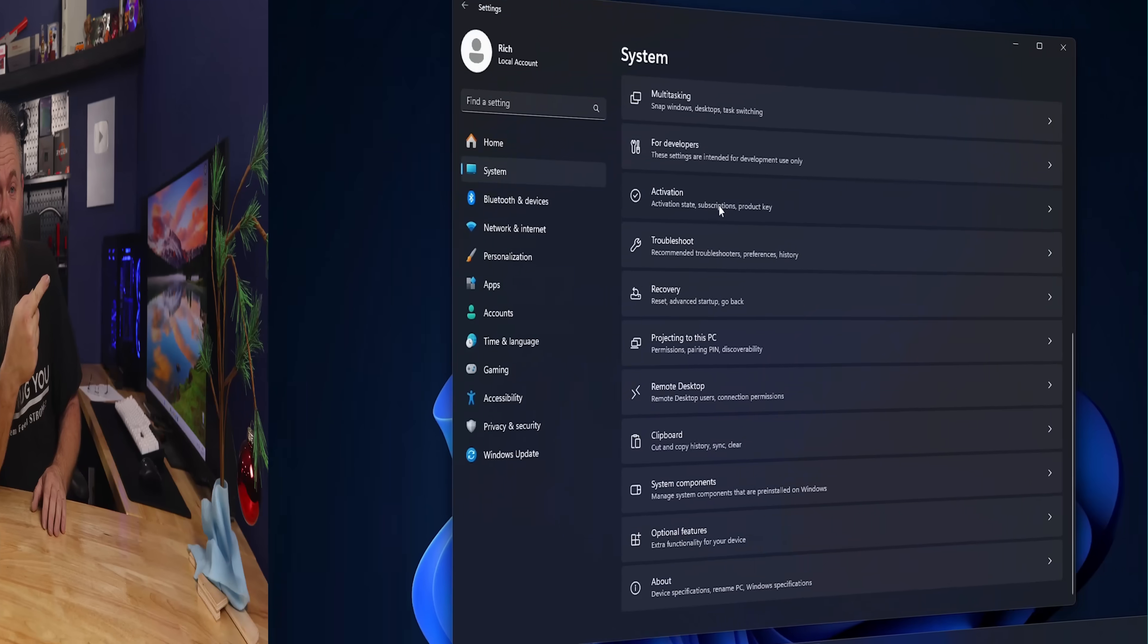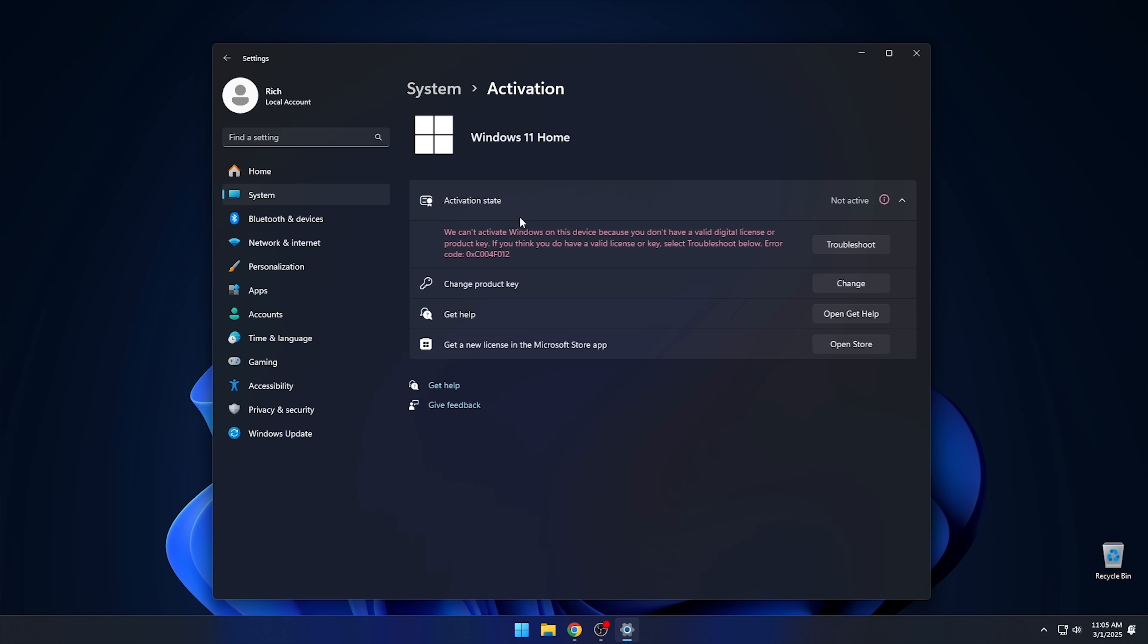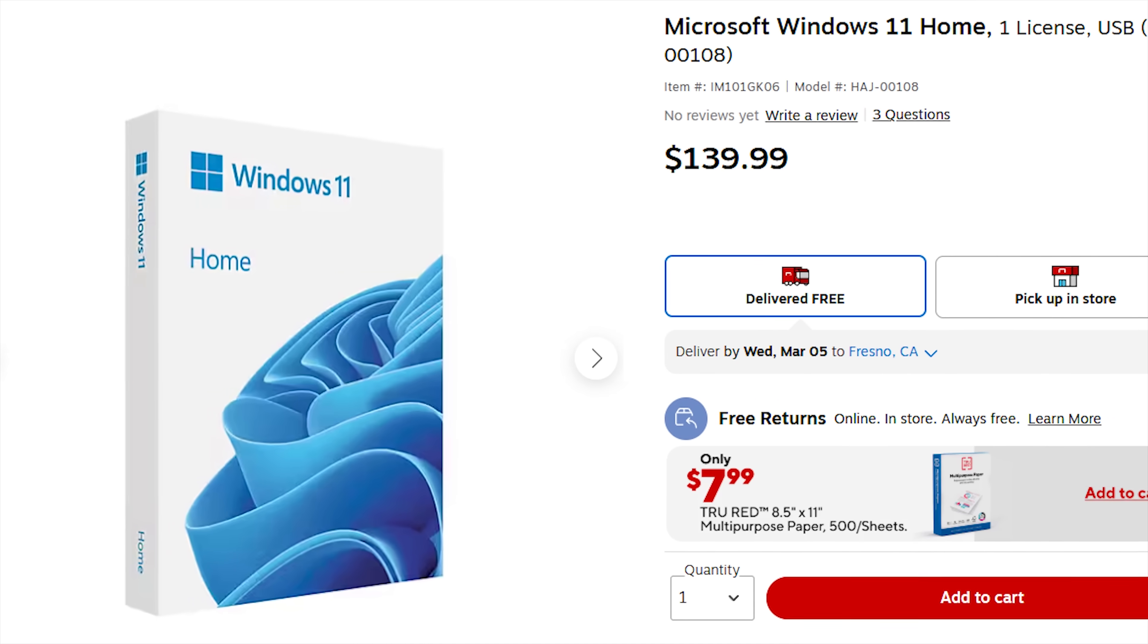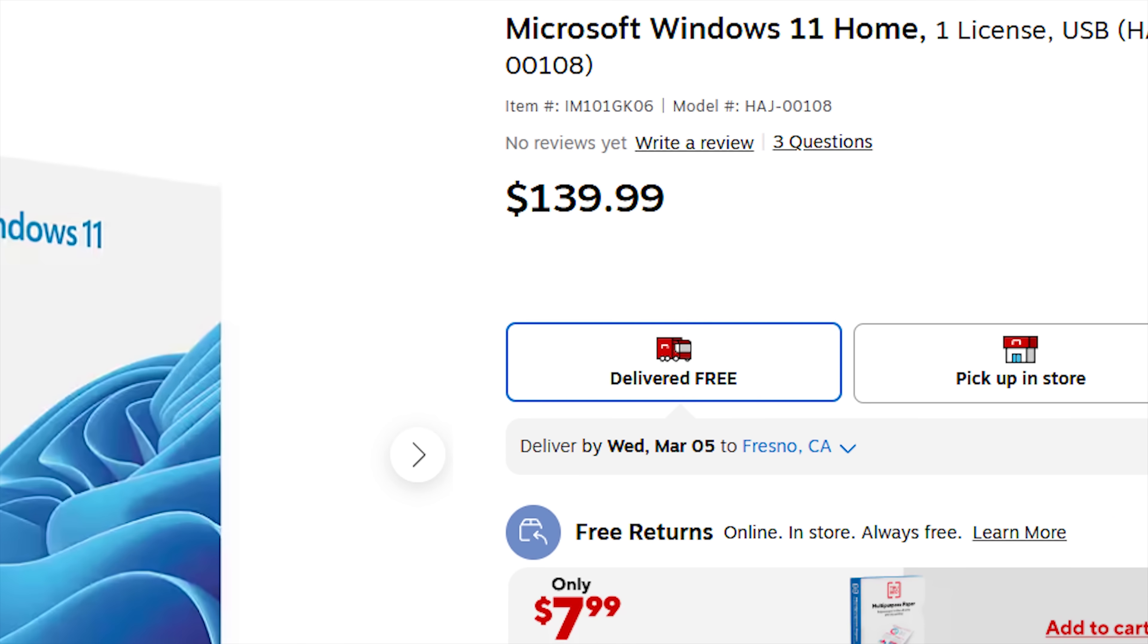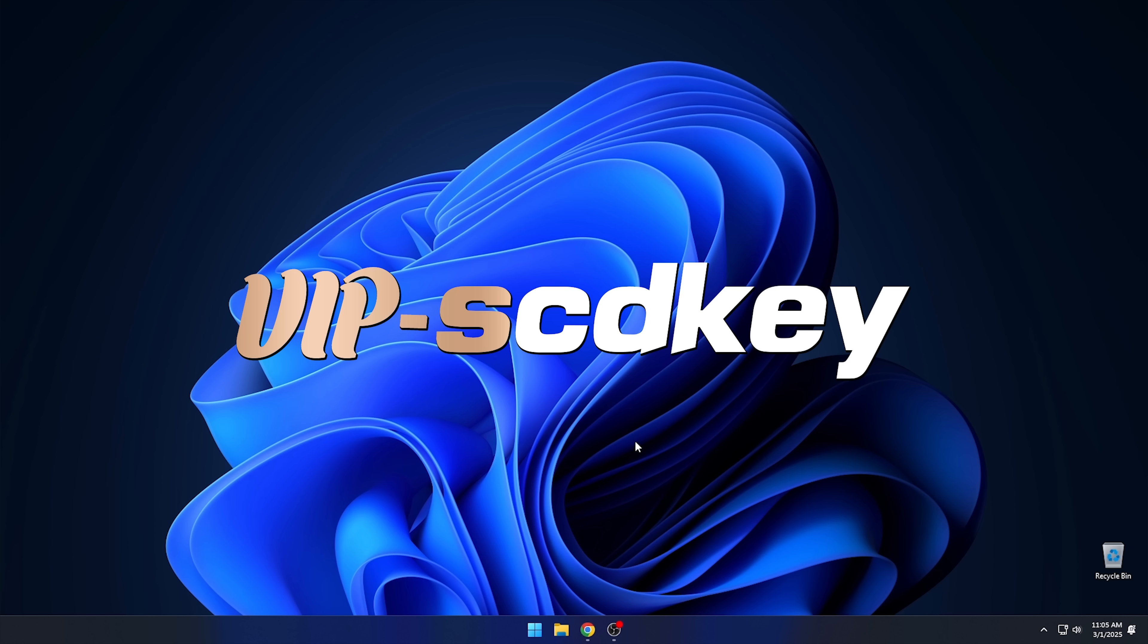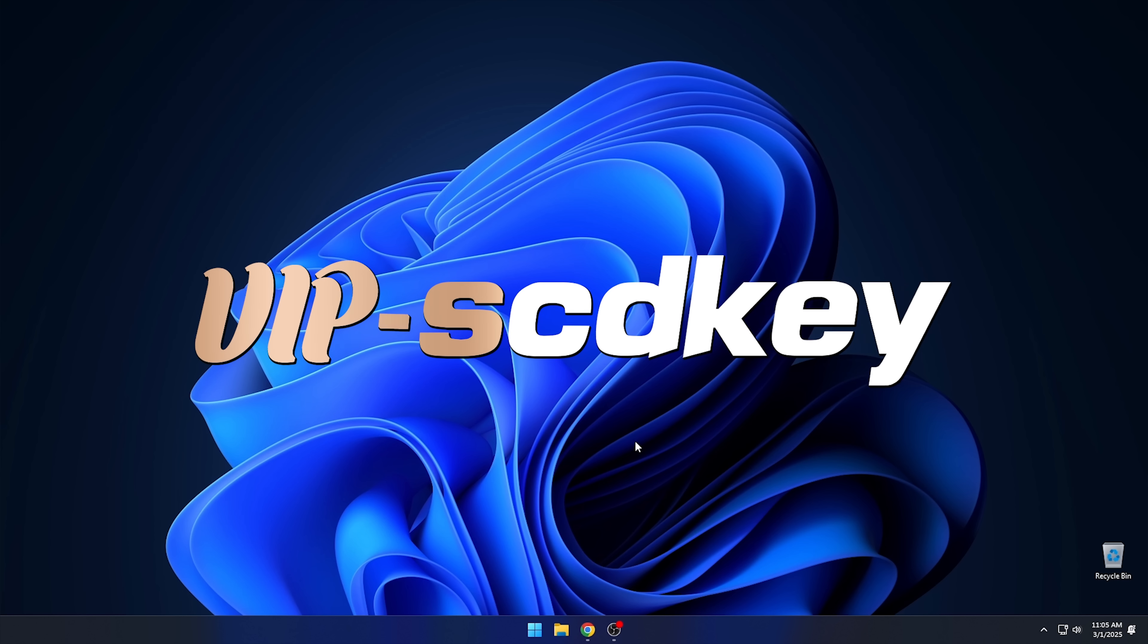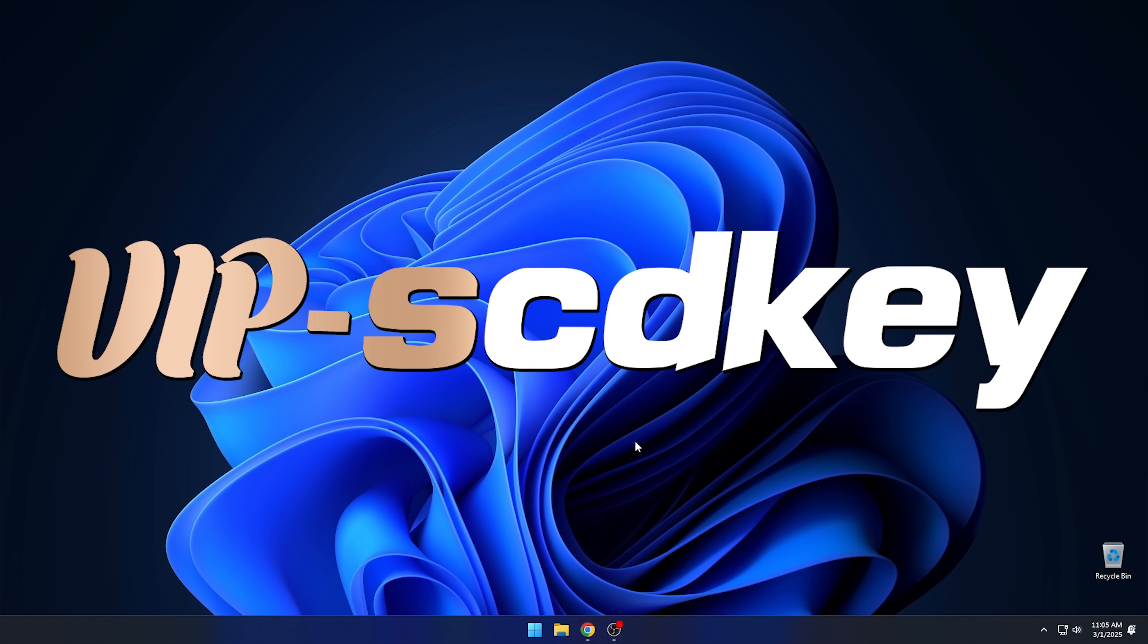But first, I've got to pay some bills, so check out today's sponsor. Are you still running Windows 11 unactivated because the license just costs too much? Then you should check out today's sponsor, VIPSCDKey.